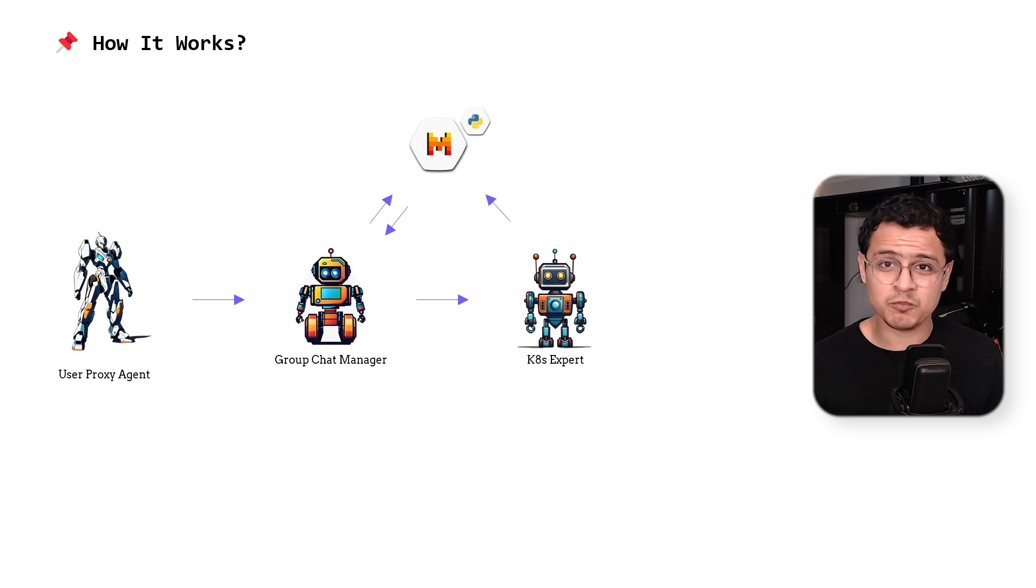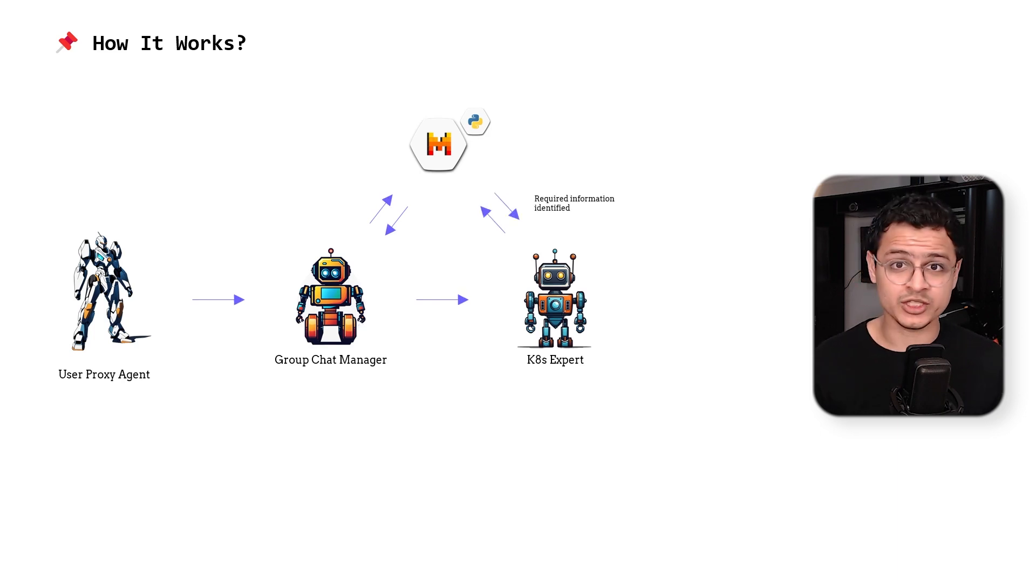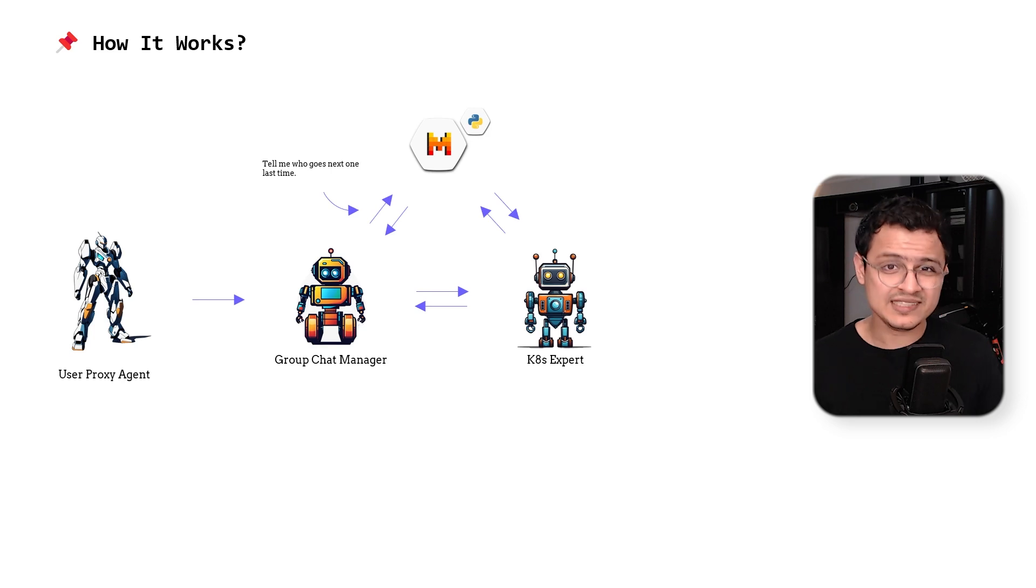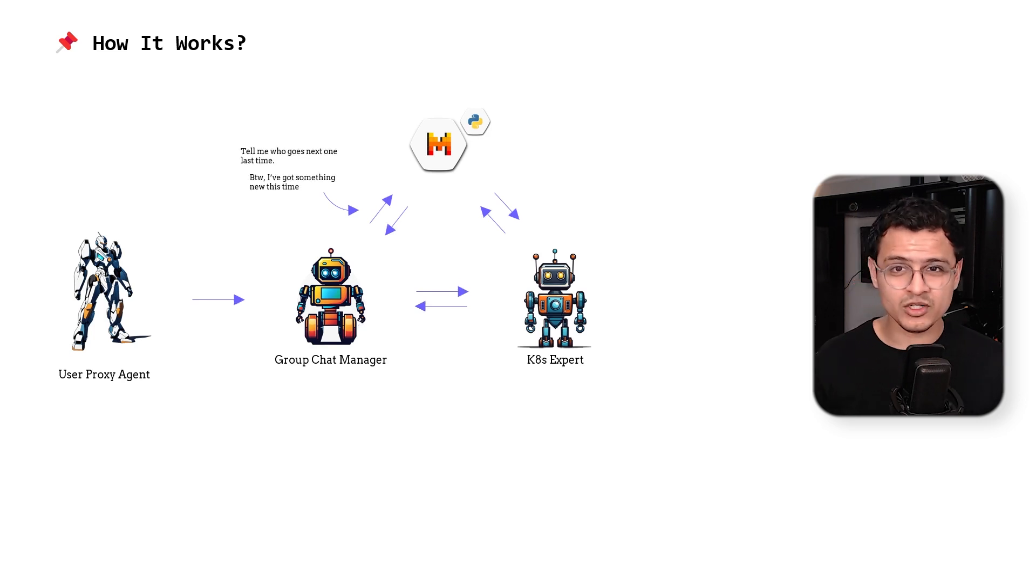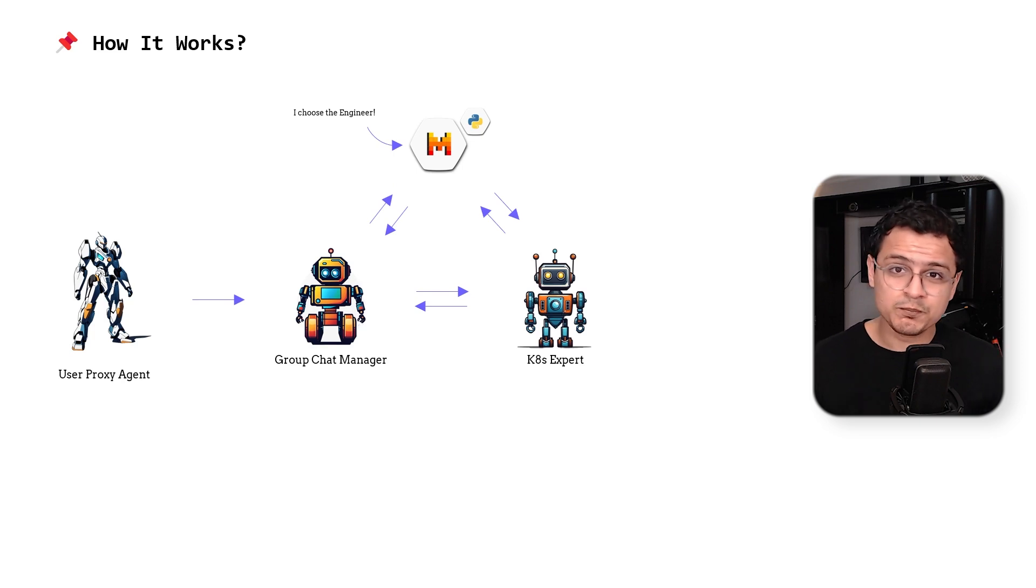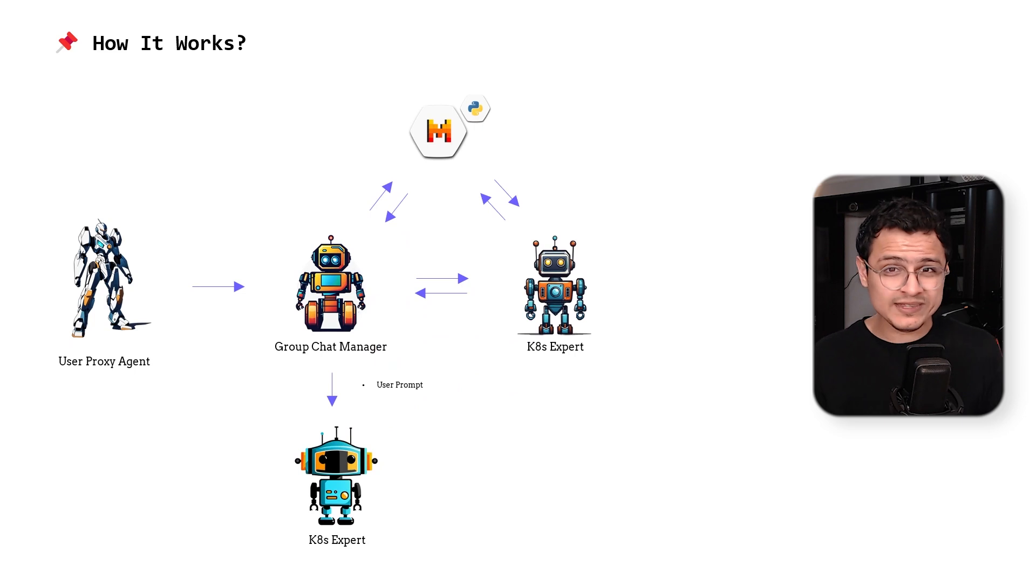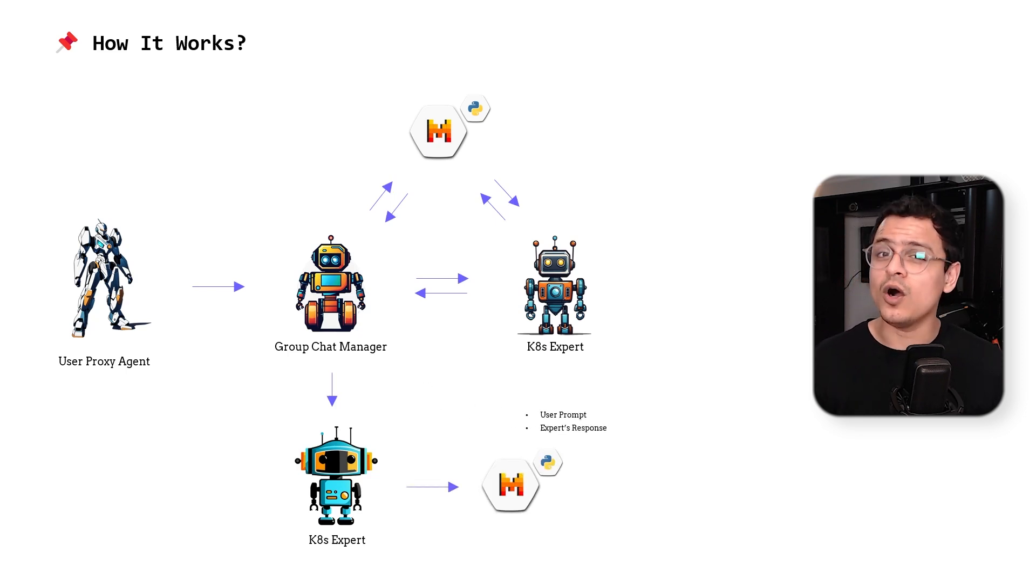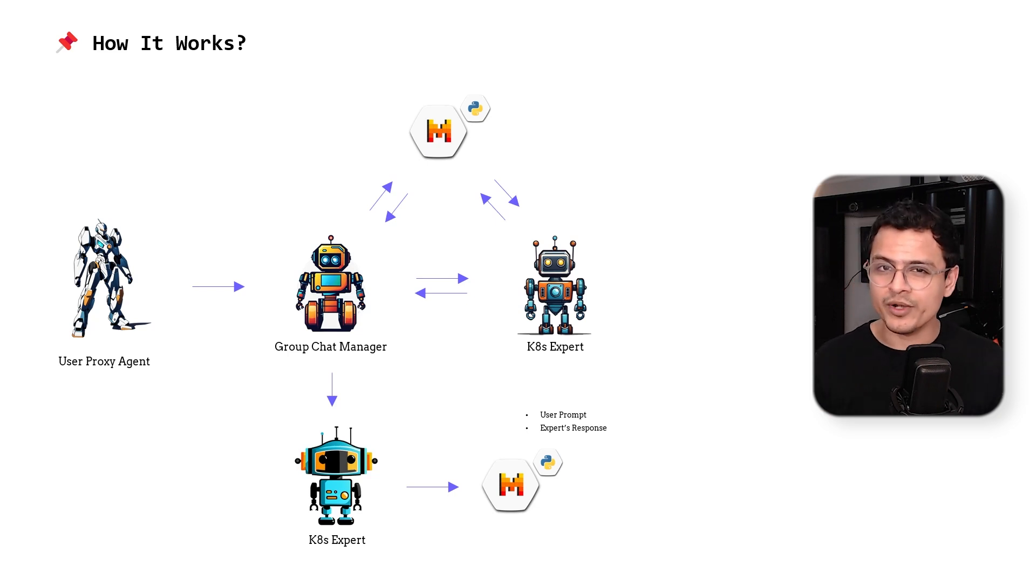At this point, the model should reply with the parameter values needed to make the function call. This response goes back to the group chat manager, which will once again ask the model on who comes next. But this time, it will include the response from the expert. Now the model knows that we have the necessary parameter values, so it decides to select the engineer as the next role. The group chat manager now passes the user's prompt, along with the expert's response to the Kubernetes engineer agent. The engineer makes one final call to the model. It will include all the necessary context, along with the details of the functions available to it.